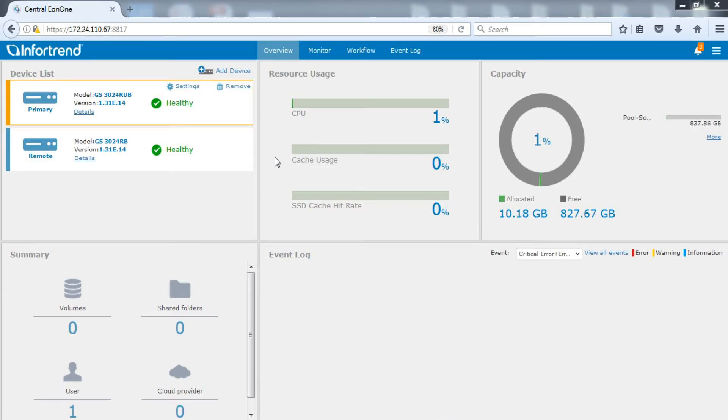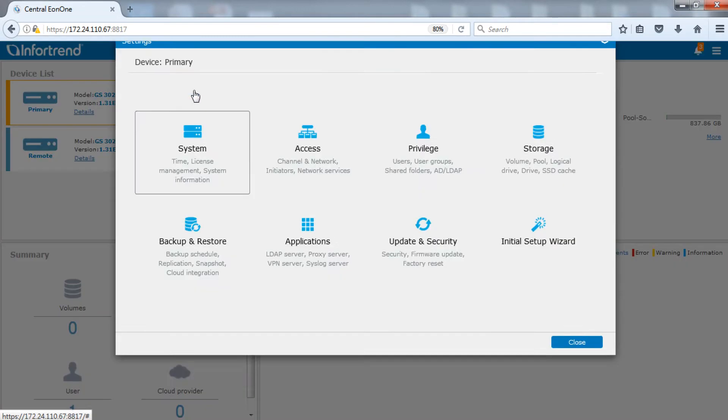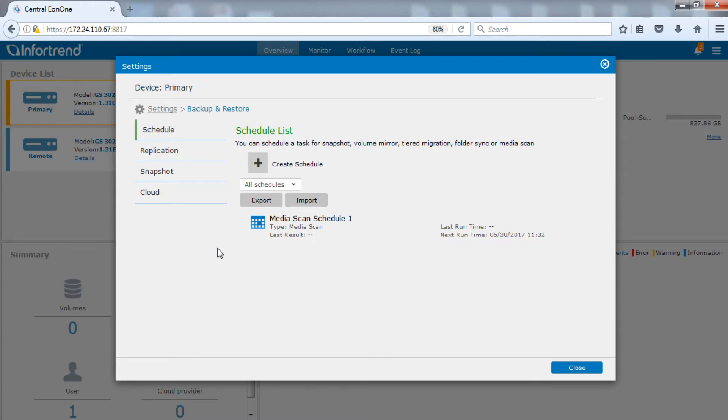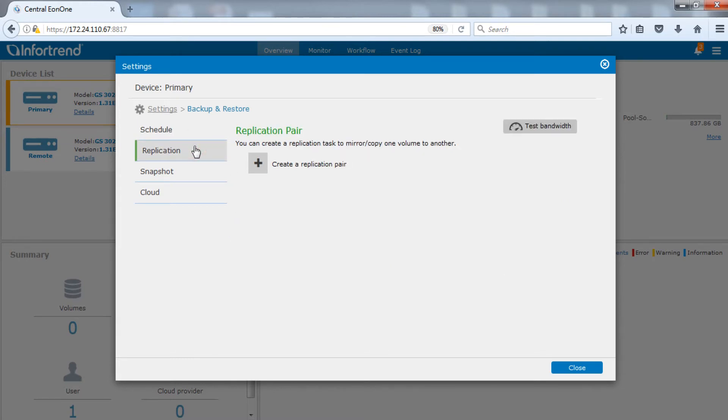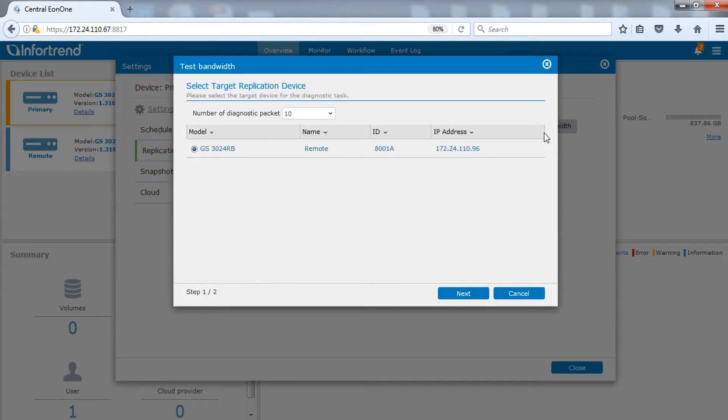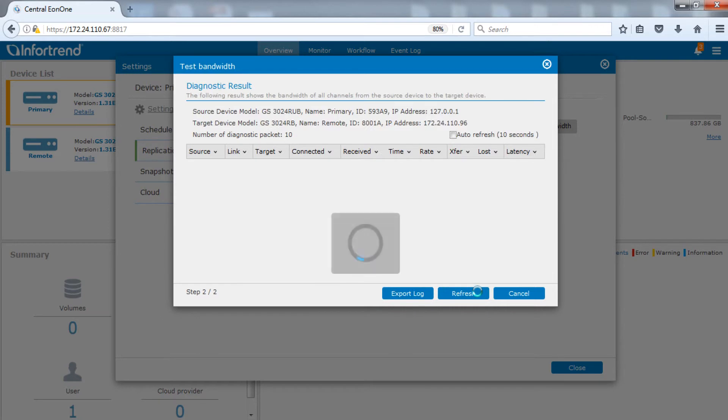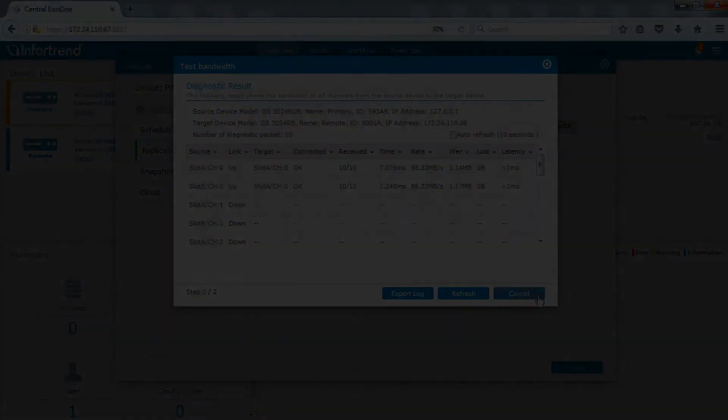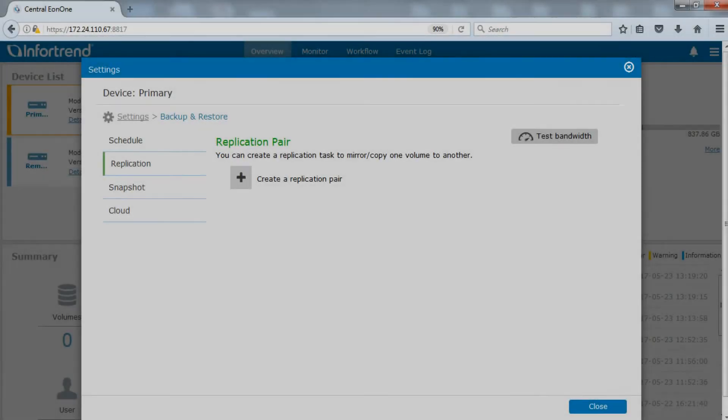Click the settings of the primary system and select backup or restore in the settings menu. Switch to replication tab. We strongly recommend using the test bandwidth function before creating a replication pair. Click test bandwidth and select the remote site system to test.